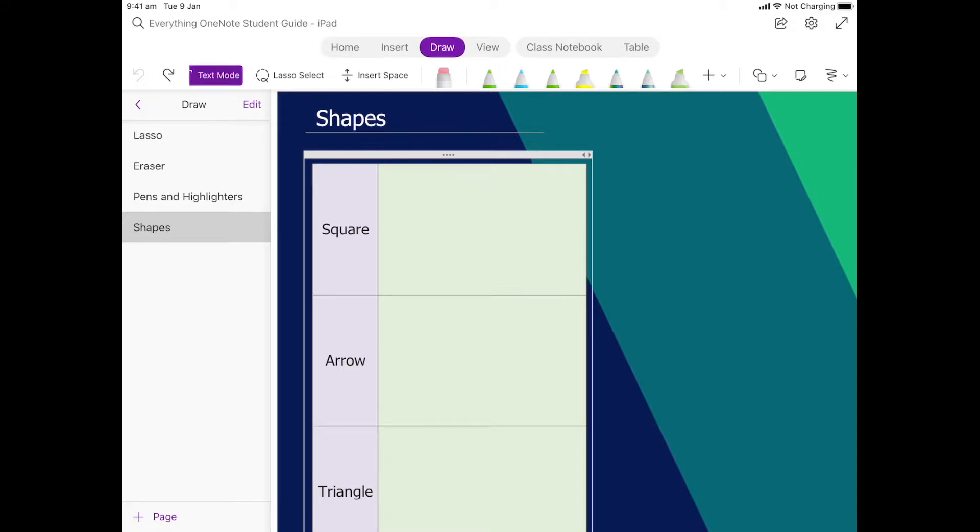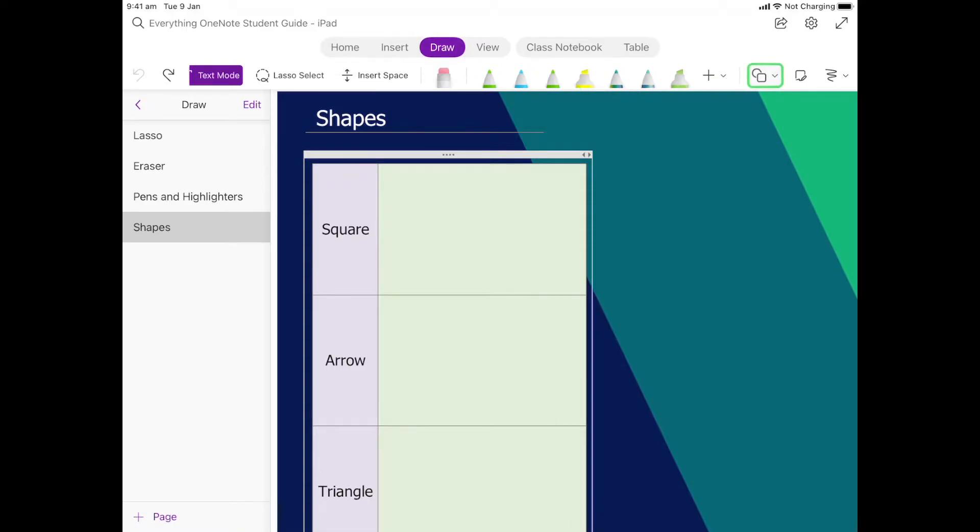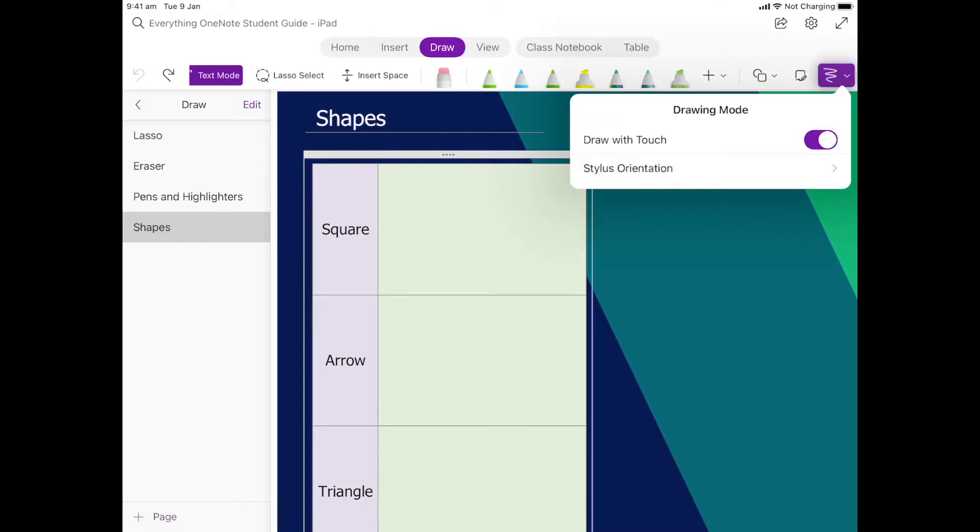Okay, this next one is all about shapes and drawing shapes onto the screen. What we do is make sure we're in Draw, so the Draw part of the top bar is in purple. We're looking for this little shape icon, and when we draw shapes on the screen, we want to make sure this setting is on here—this little squiggly line. We want this draw to touch to be on.